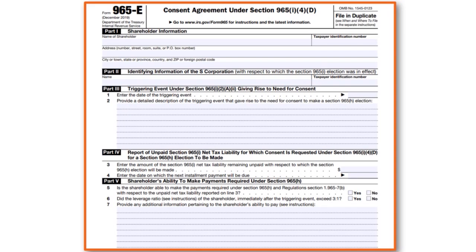Part 1 requires shareholder information. It is all about transparency — first name, last name, address, city, zip, and everything else. You also have to put the taxpayer identification number, which could be the shareholder's ITIN or Social Security number. Part 1 is pretty straightforward.